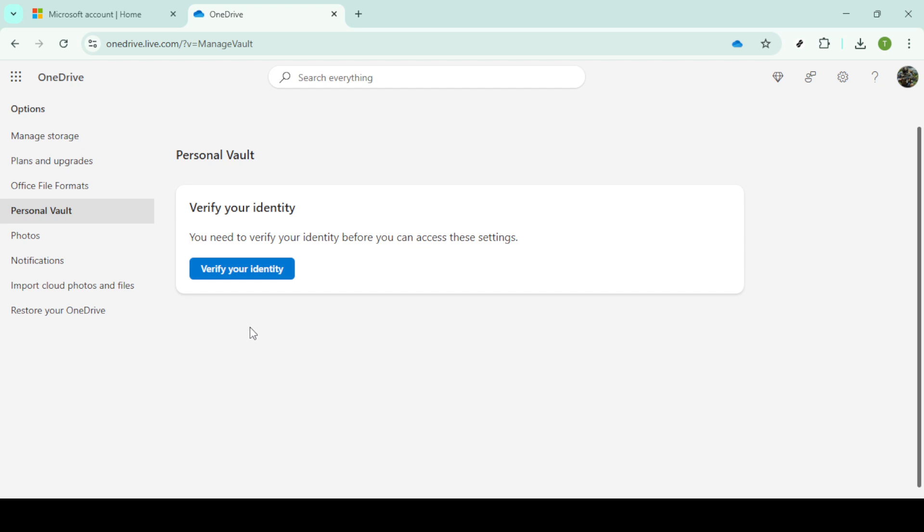And that's it, you have successfully disabled the Personal Vault in OneDrive. Thanks for following along today, and I hope this was helpful. Feel free to reach out if you have more questions or need further assistance with OneDrive or any other Microsoft services.